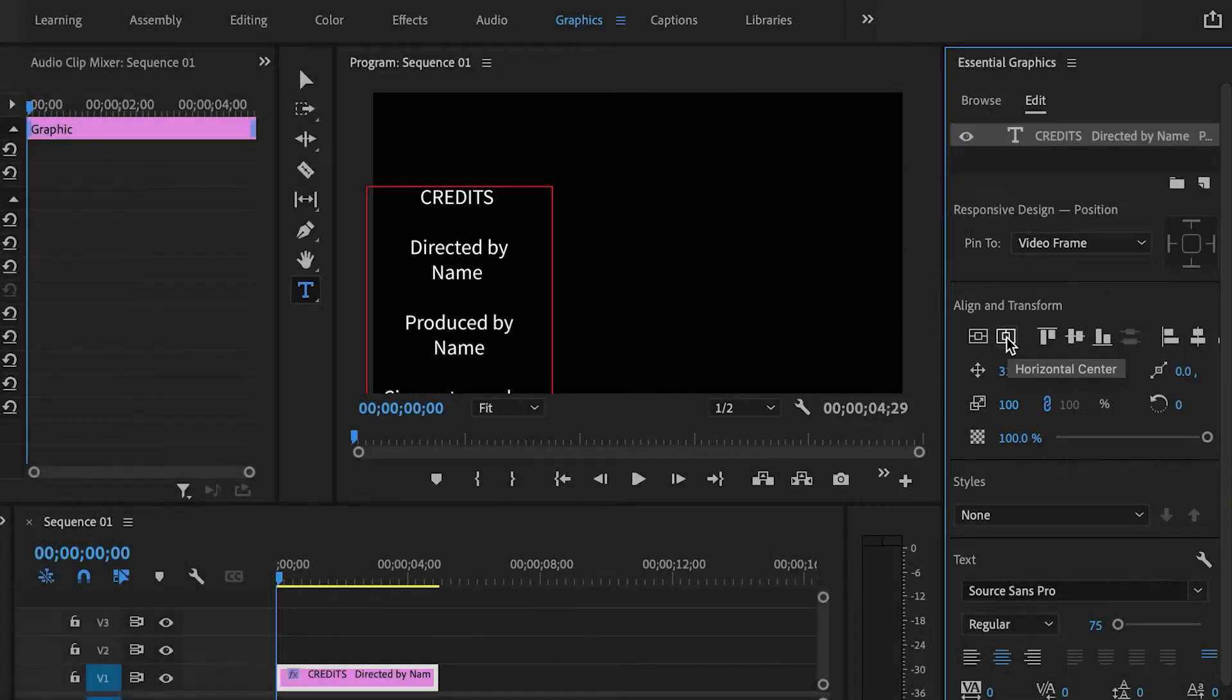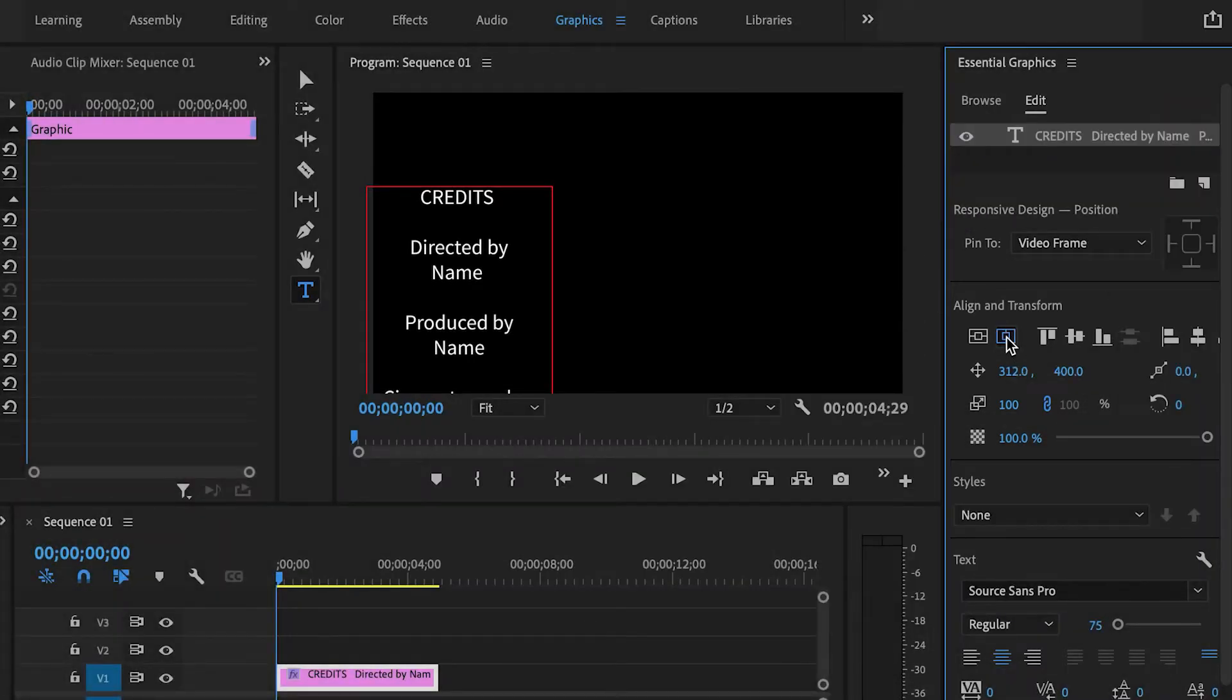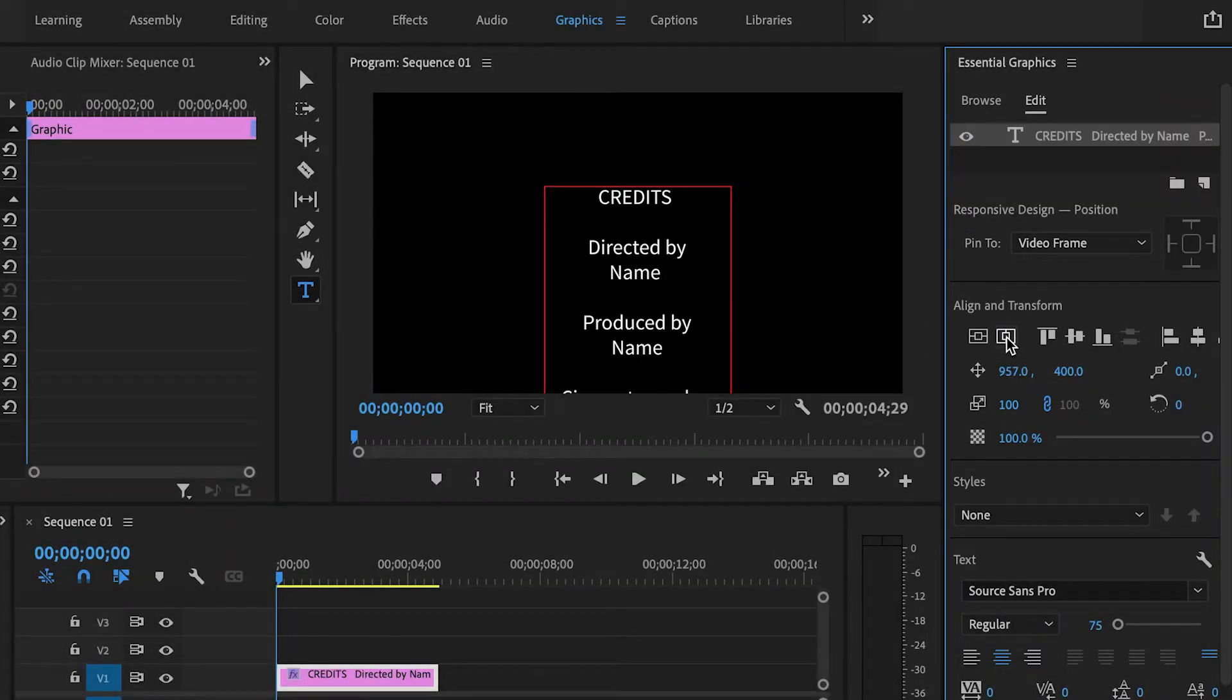So underneath Align and Transform, you will click on the Horizontal Center button, and now the text looks good.